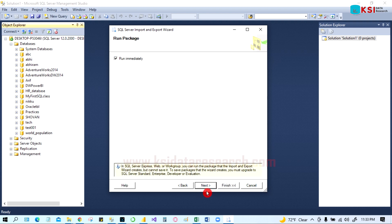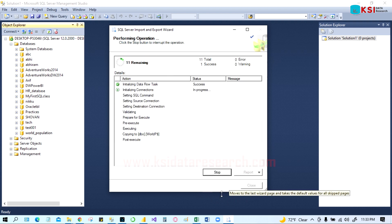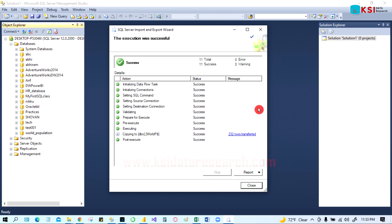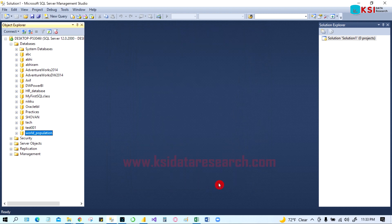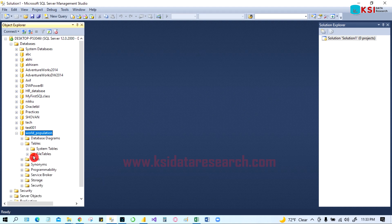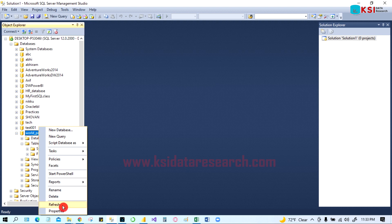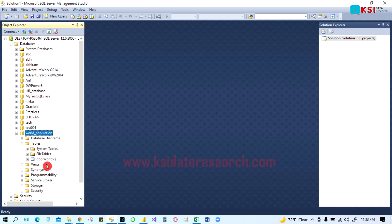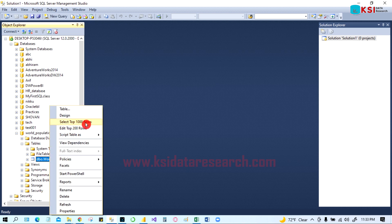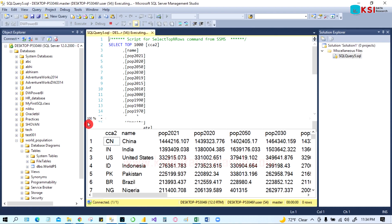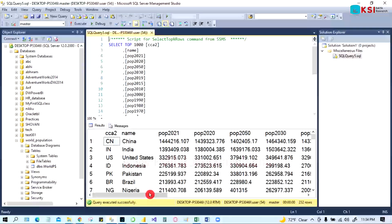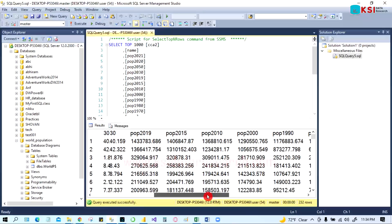Go to Next, then Finish. You can see 232 rows were transferred from Excel to the world population database. Close the wizard, go to the table in SQL Server, refresh it, and open the table. You'll be able to see the world population data right here. Select Top 1000 Rows and you'll see all the world population data — we just brought it from Excel into SQL Server.